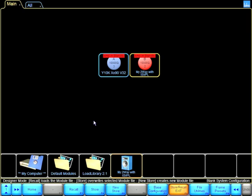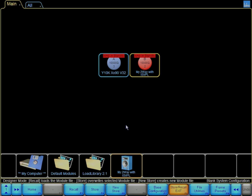And that way I have a Y10K on module A and my custom setting on module B.